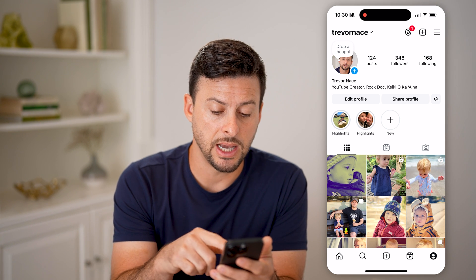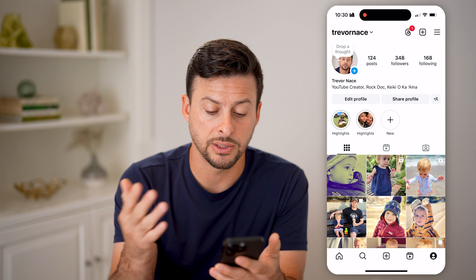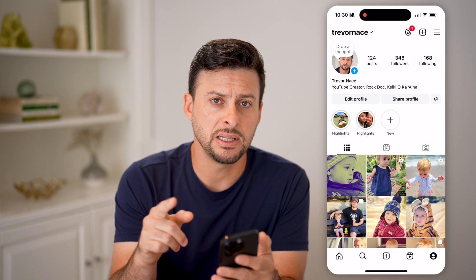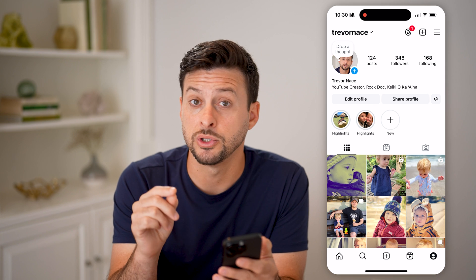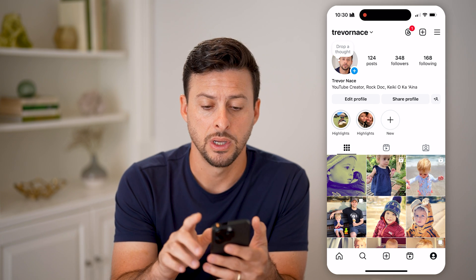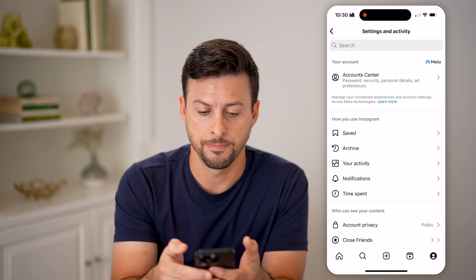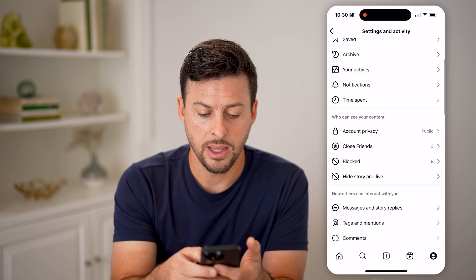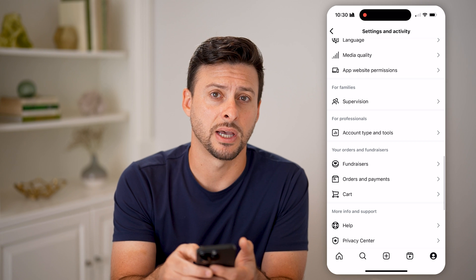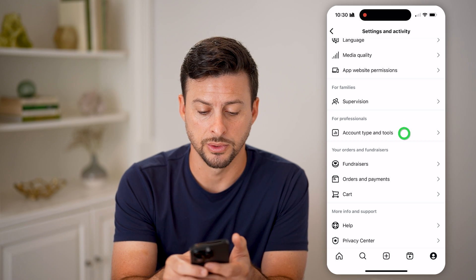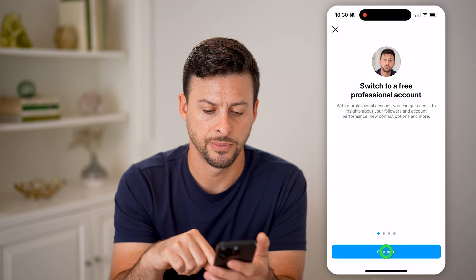You'll be able to see I have intermixed some videos or reels as well as photos, and I'll be able to see the analytics associated with those. But I need to switch to a professional account. To do that, tap on the three lines at the top right, then scroll down until you get to Account Type and Tools and tap on that. Then let's hit Switch to a Professional Account.